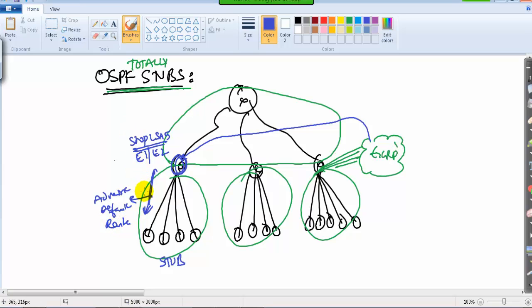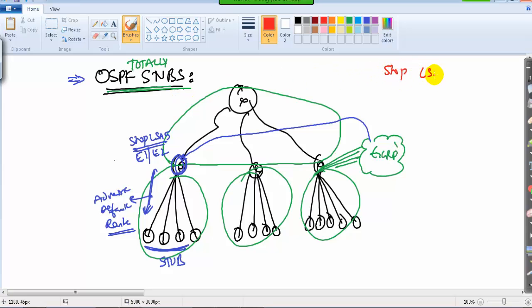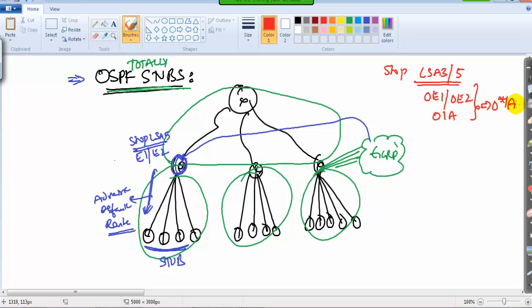So all internal routers inside the OSPF stub area will have a simple default route instead of external routes — meaning no external routes exist inside the OSPF domain. Now OSPF totally stub is a bit more advanced. In totally stub, it stops not only LSA5 (E1/E2 routes) but also LSA3, which means it also replaces OIA inter-area routes with a single default route.